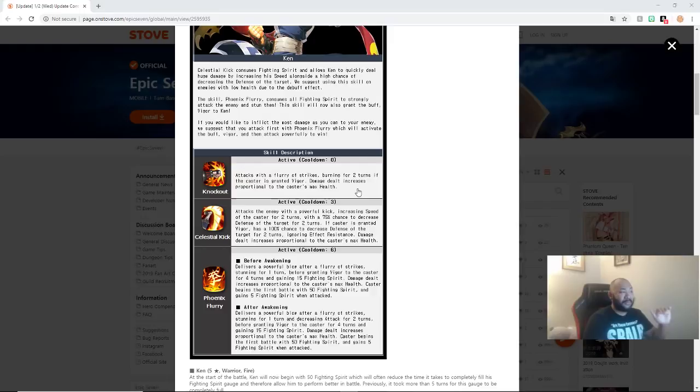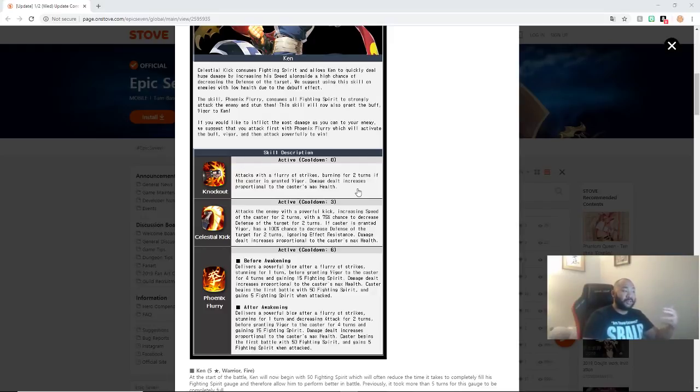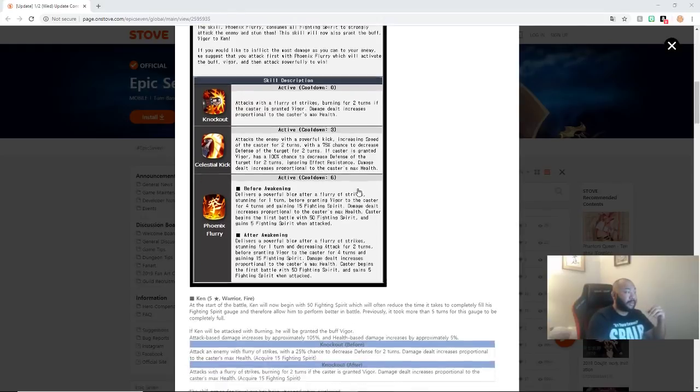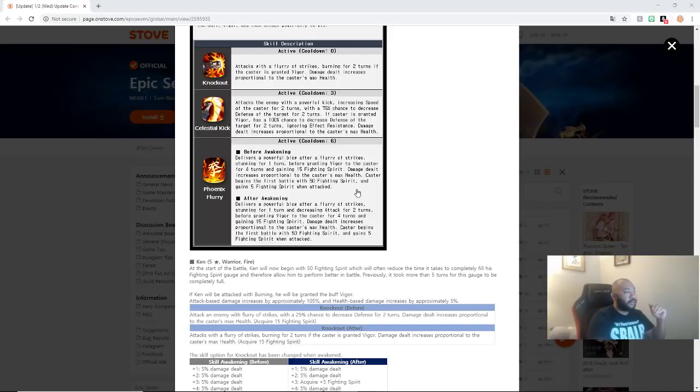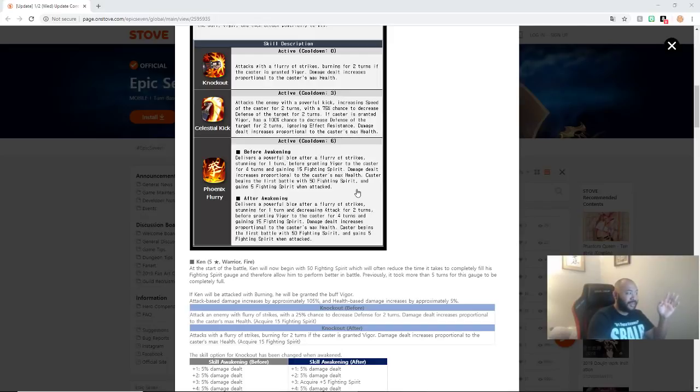And especially since it can't be resisted, even with a 75% chance, even if he doesn't have vigor, if his AI works differently, that's still really, really strong for a two-turn def break, guys. So, that's huge. Third skill, Phoenix Flurry. After Awakening, delivers a powerful blow. A Flurry of Strikes stunning for one turn and decreasing attack for two turns. Before granting vigor to the caster for four turns and gaining 15 Fighting Spirit. Damage dealt increases proportionally to the caster's max health. Caster begins the first battle with 50 Fighting Spirit.